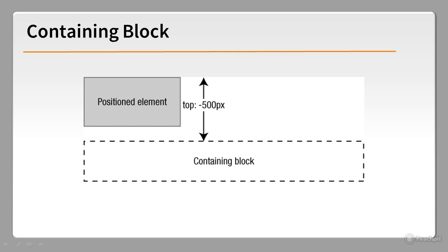So that's the theory of CSS positioning. The remaining lessons in this chapter show how it works in practice.